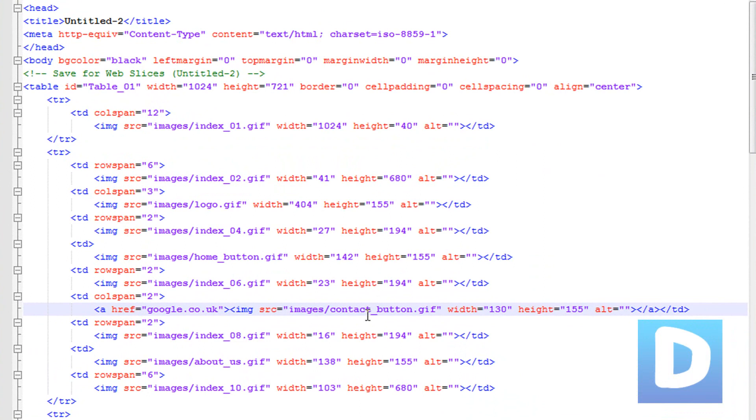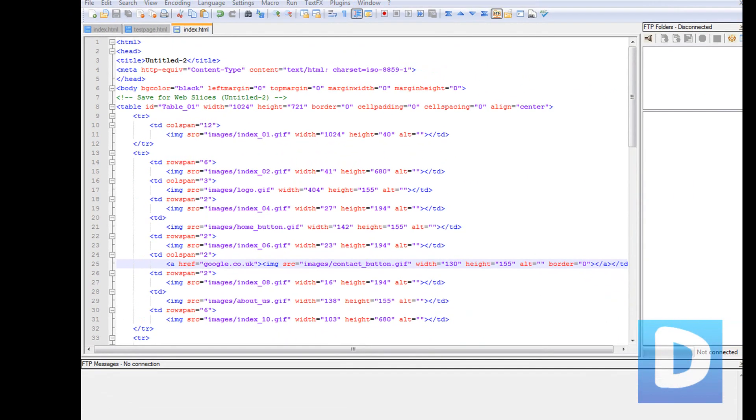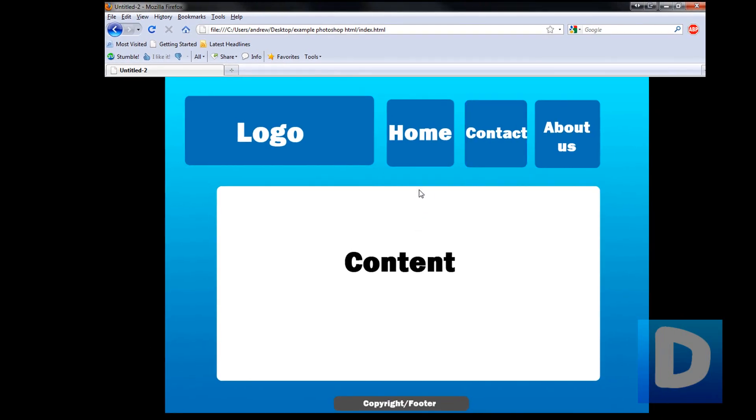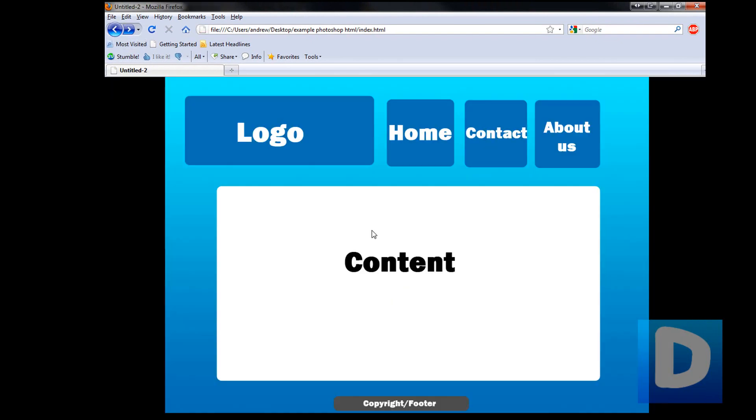So to fix that, we're just going to go into our image here - this is the image that we've added a hyperlink to - and just type border equals zero. Now when I refresh this, as you can see it's all back in place.